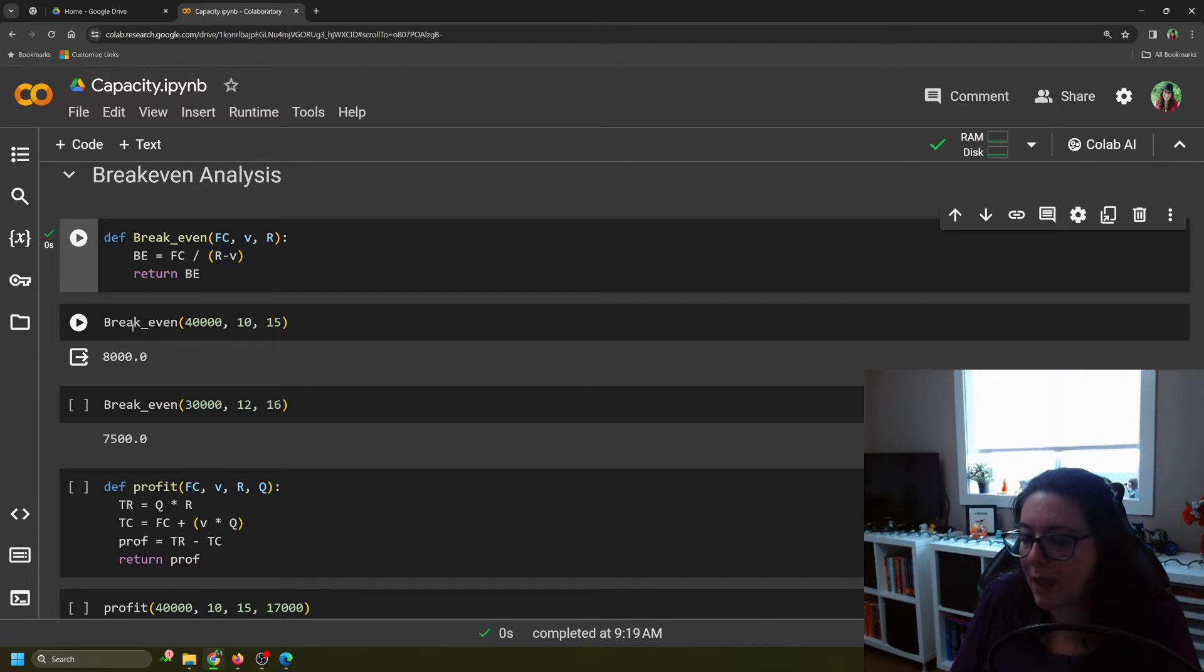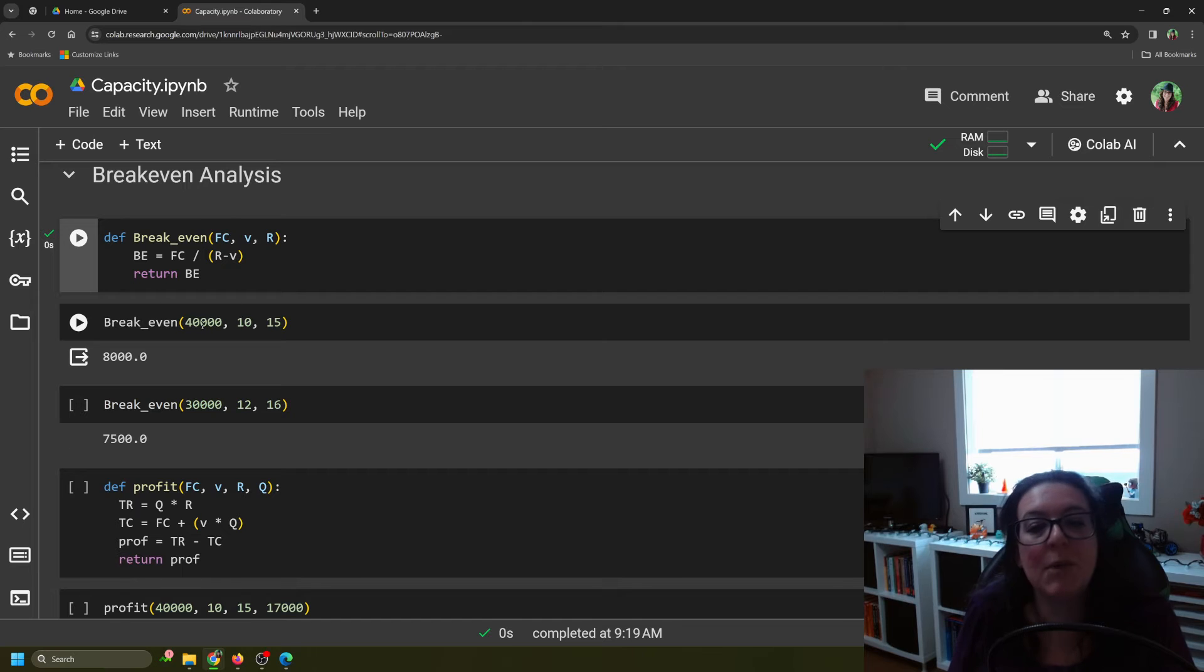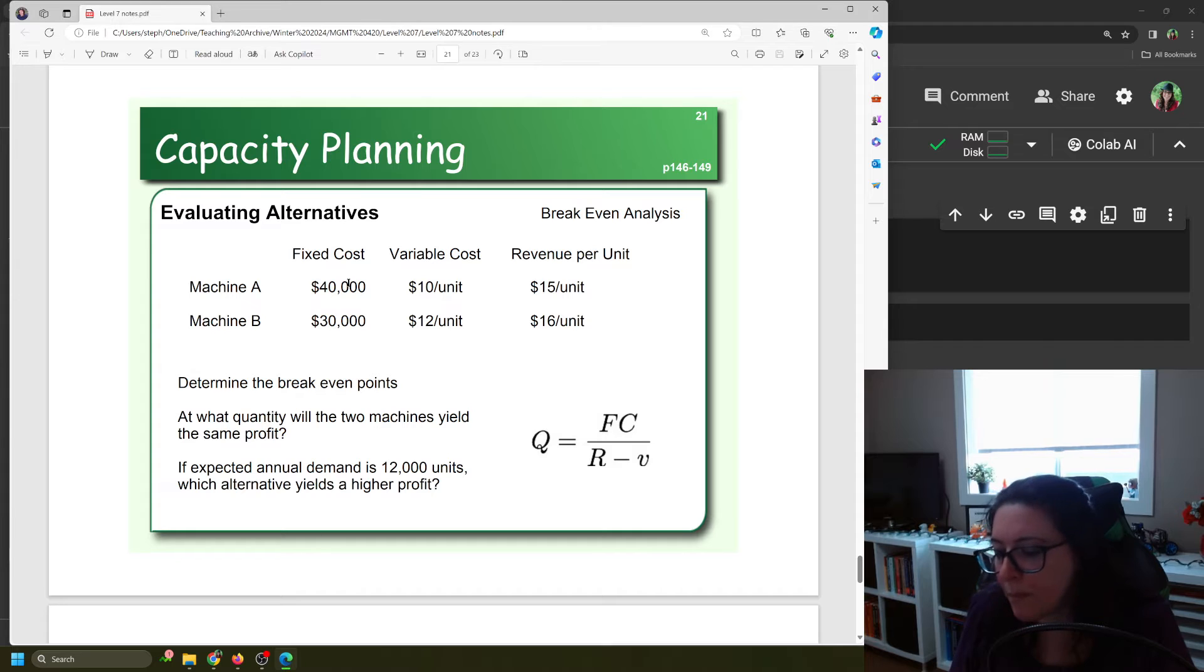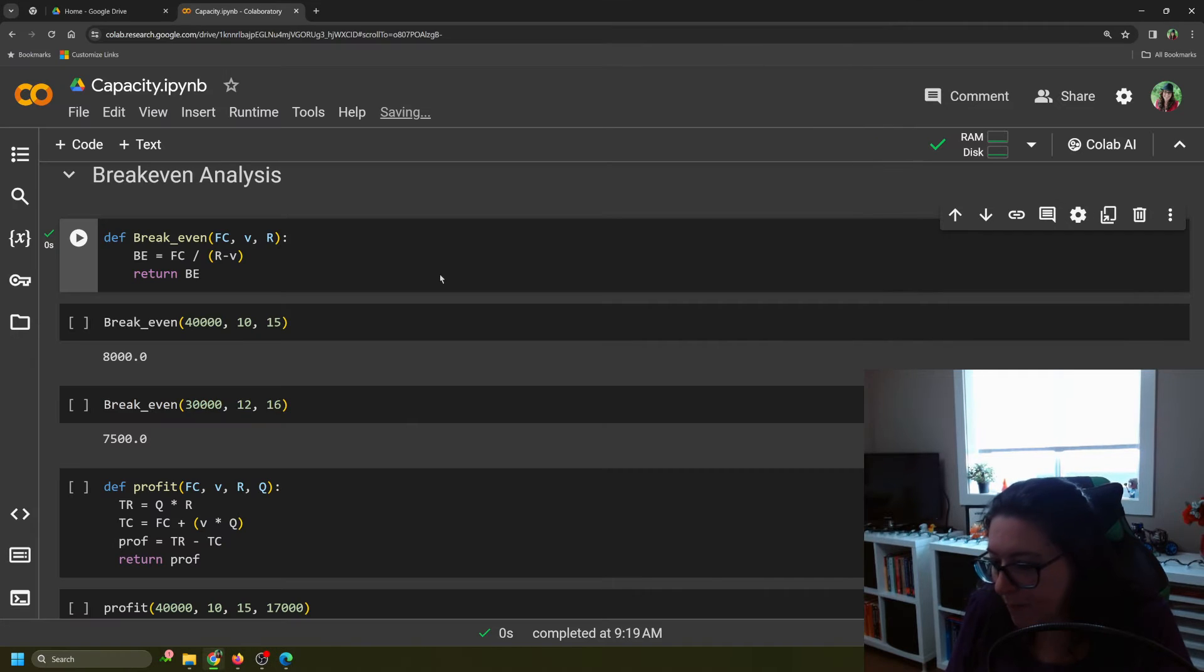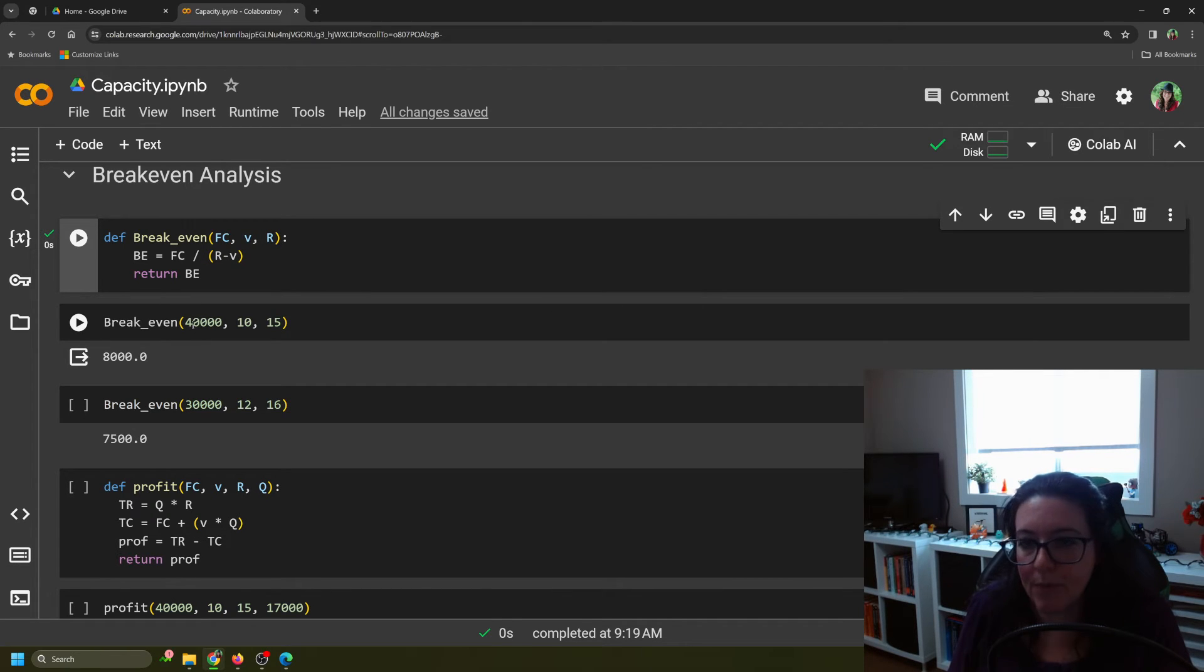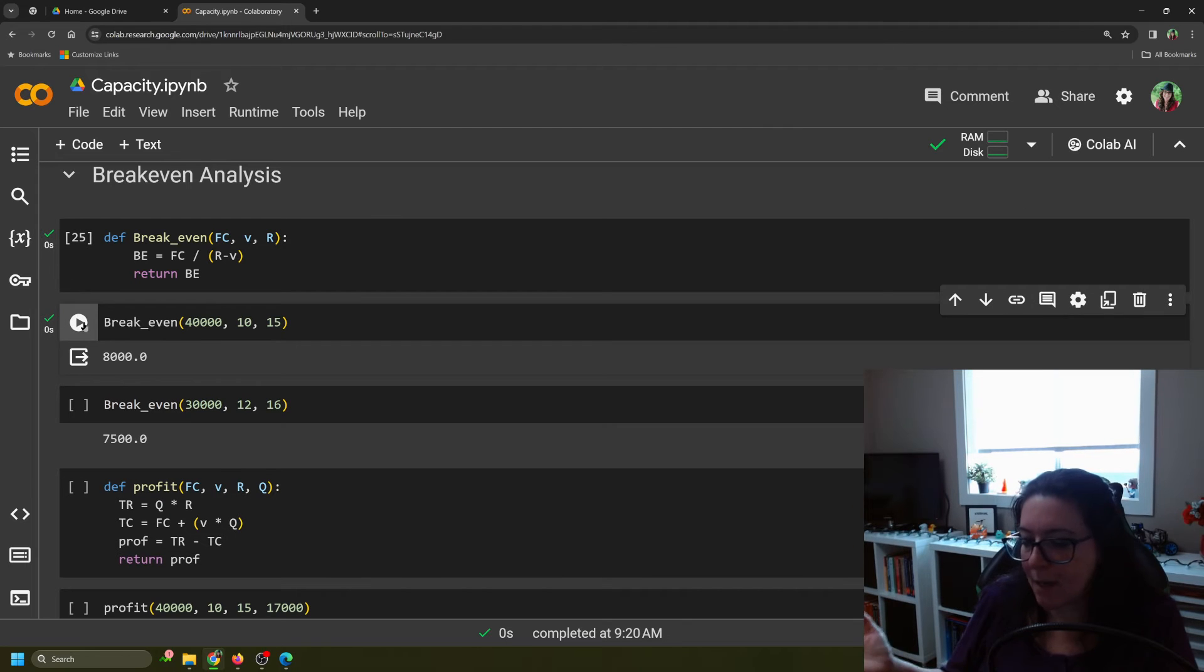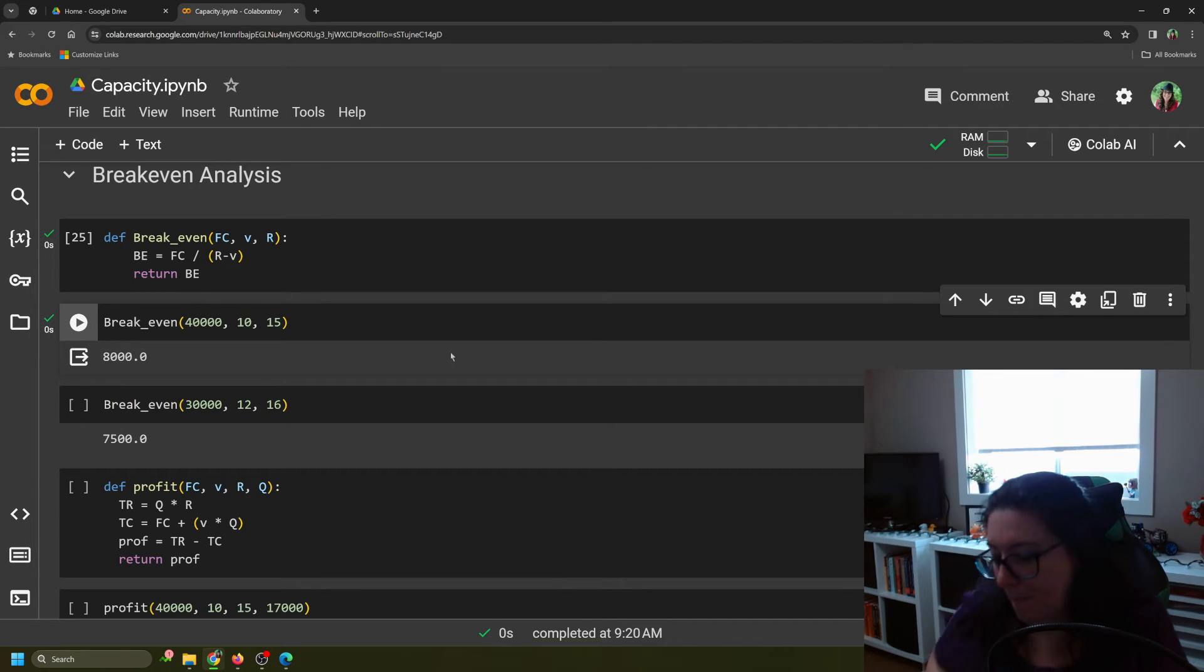Now we can use this breakeven definition in the scenario where Machine A costs $40,000. Machine A costs $40,000, variable cost is $10 per unit, revenue is $15 per unit. You want to enter it in the same order. So $40,000 for the fixed cost, $10 for the variable cost per unit, $15 for the revenue per unit. It tells you that to break even on Machine A, we would need to produce 8,000 units.